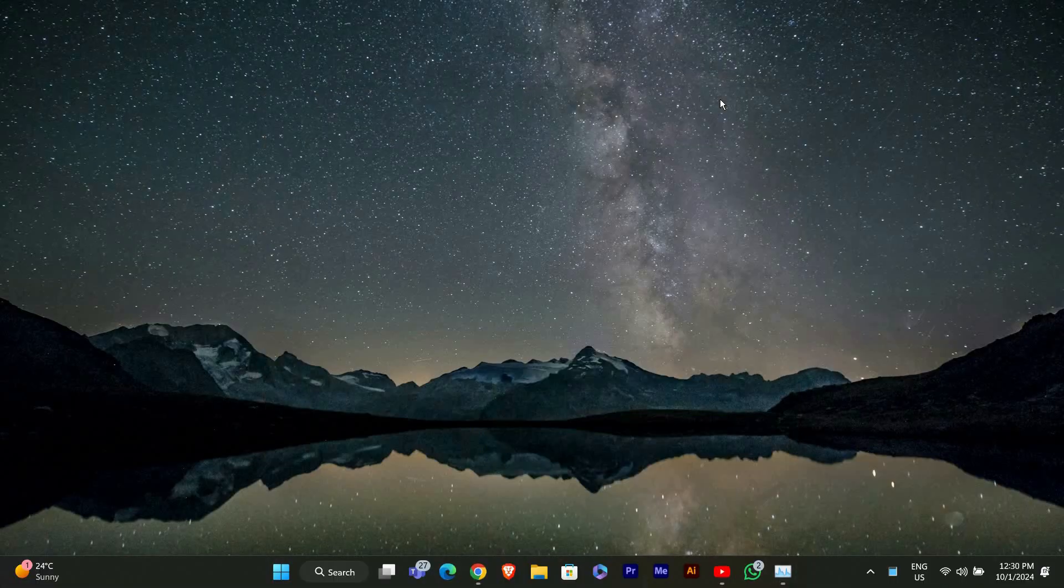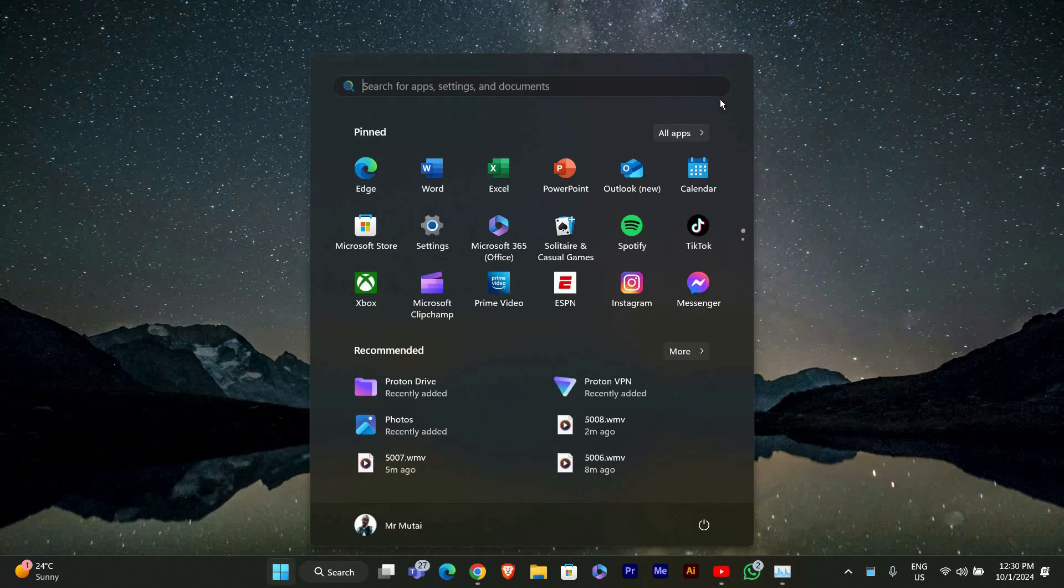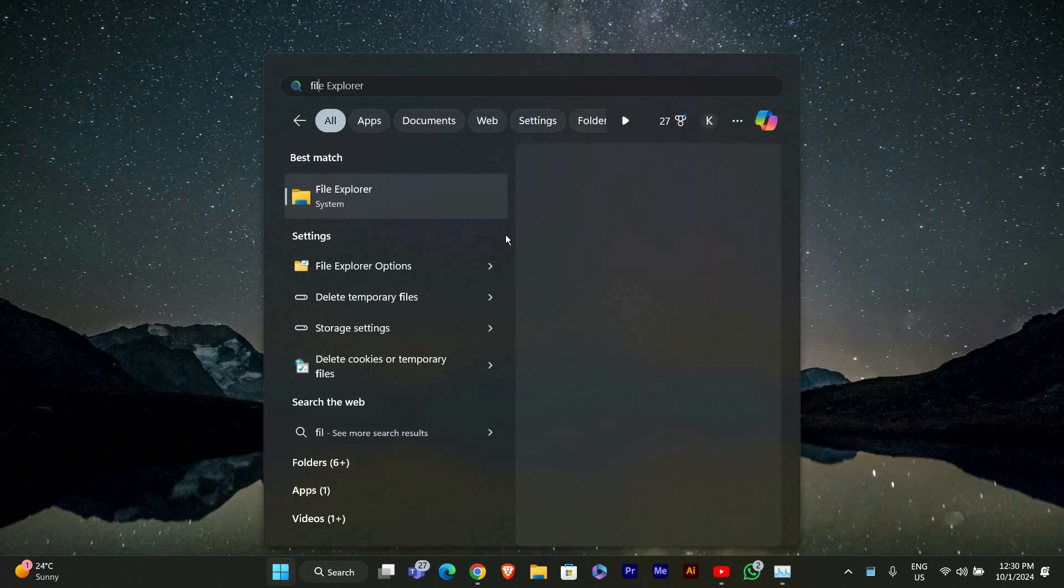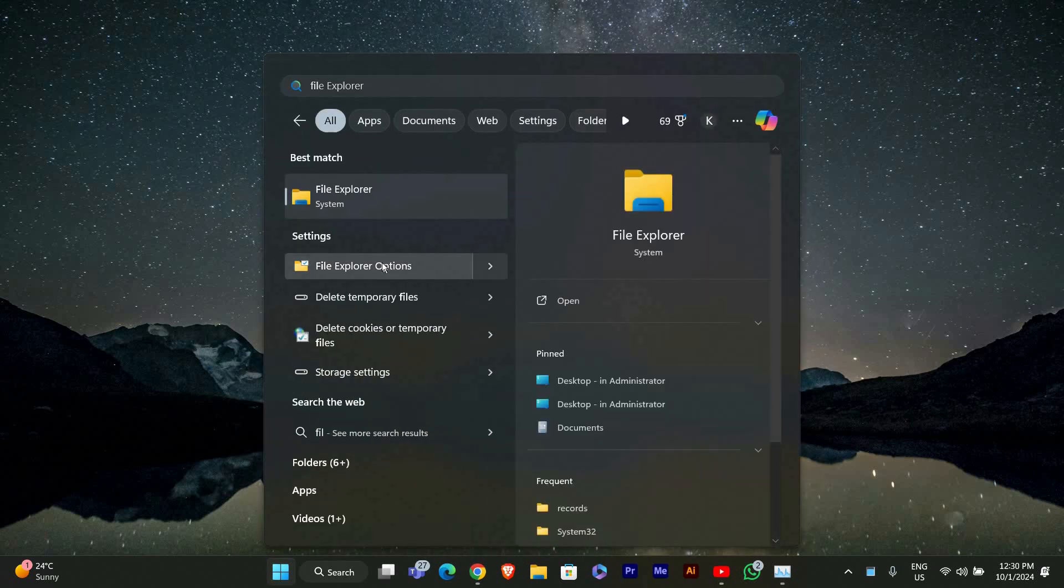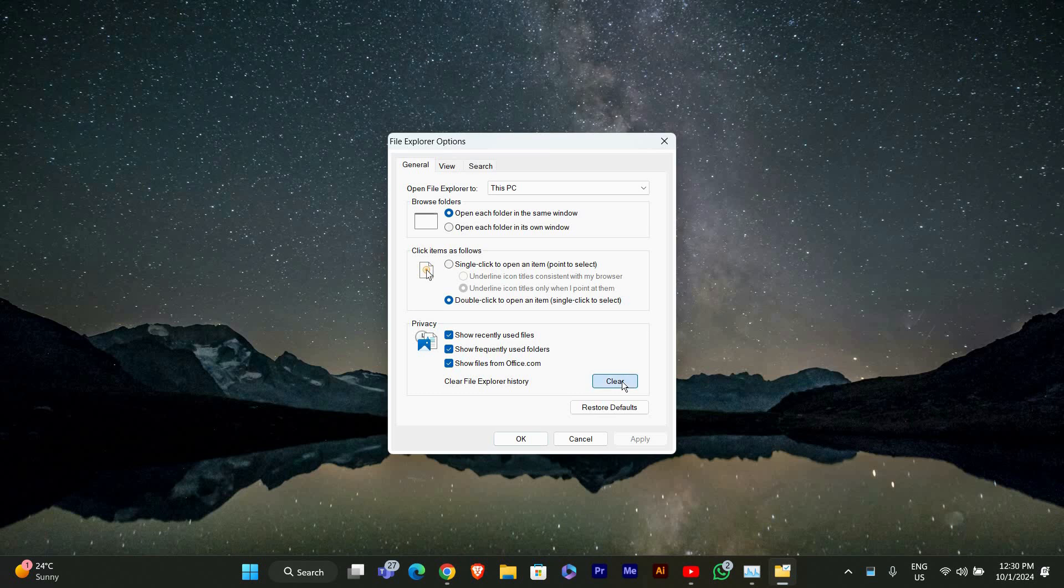Next, we'll clear the File Explorer history. Click on the Windows icon, type File Explorer options, and open it. In the General tab, click on Clear under the Privacy section. This can help improve performance.